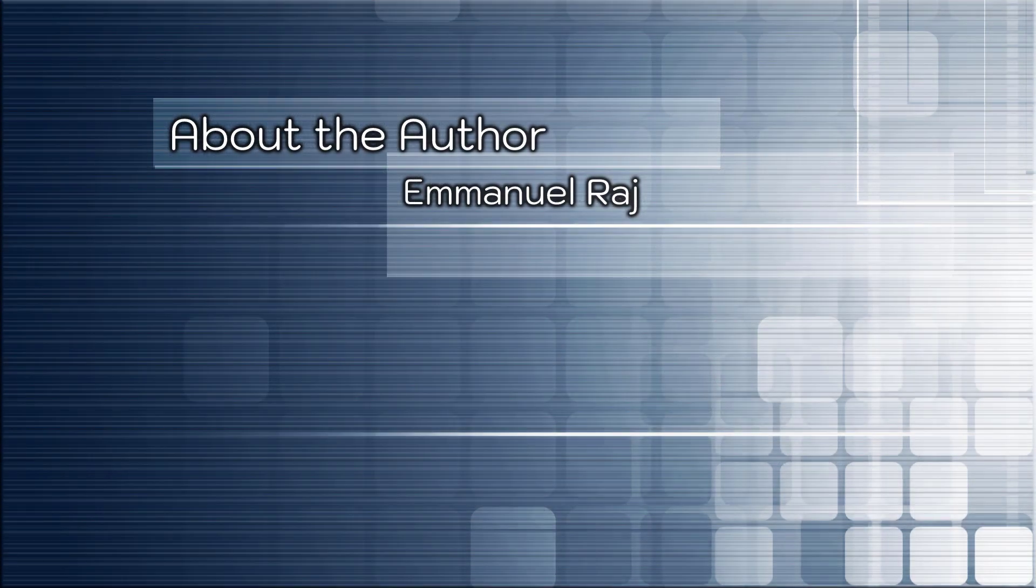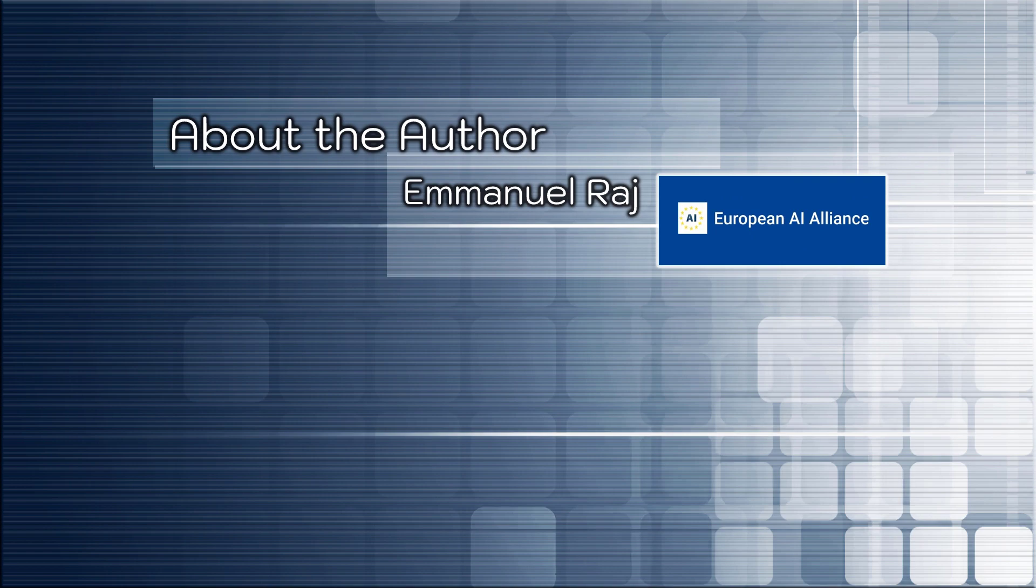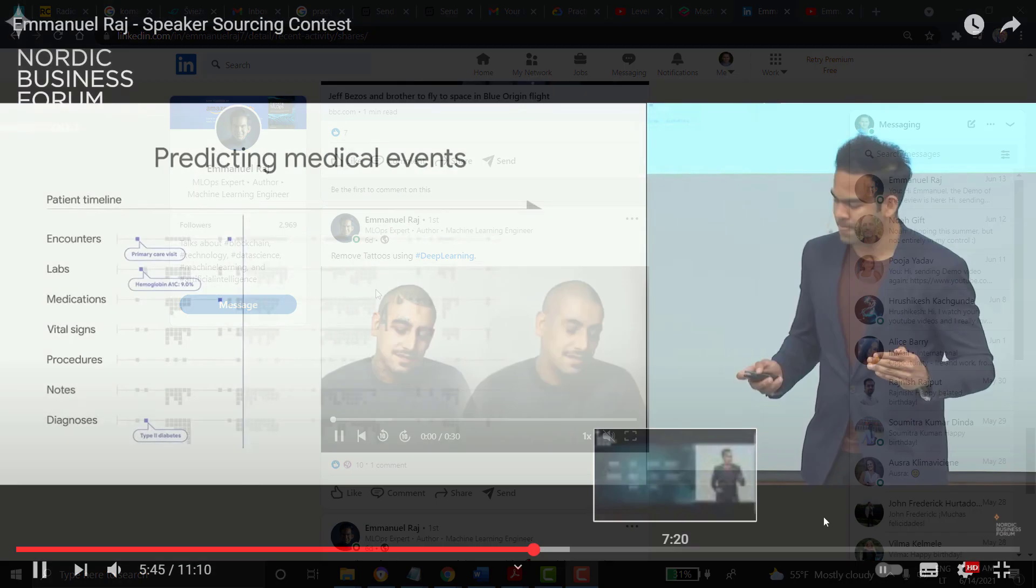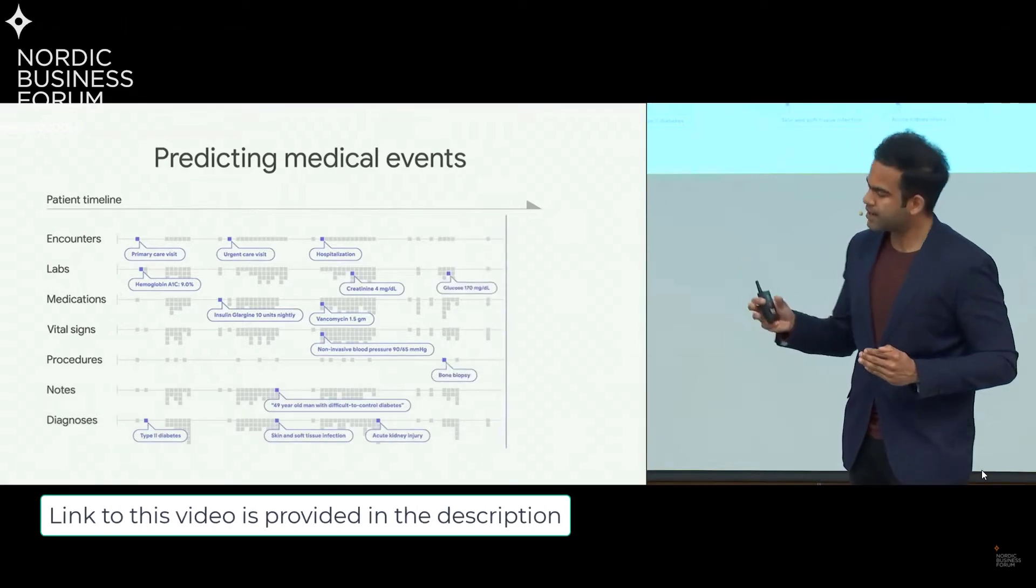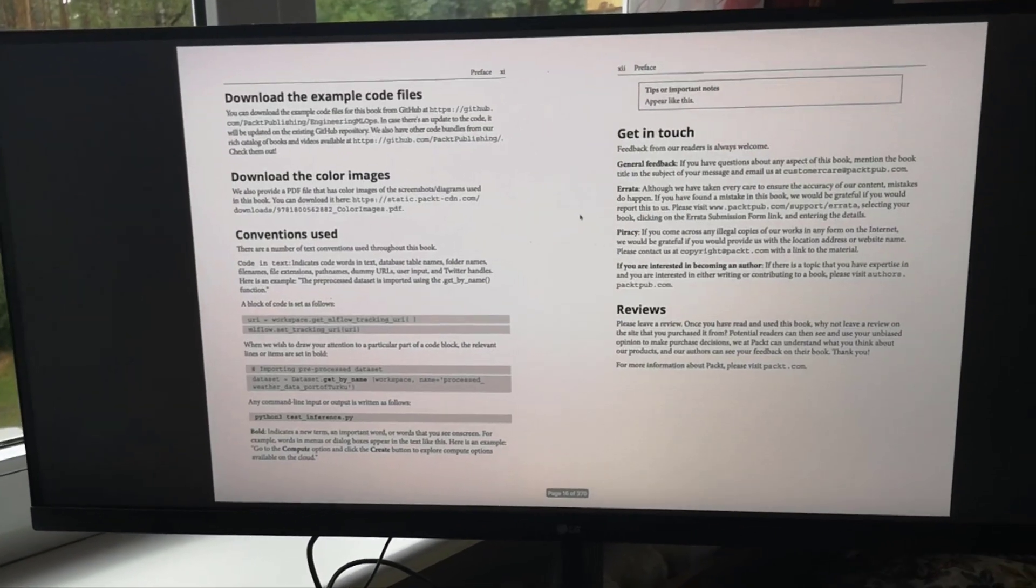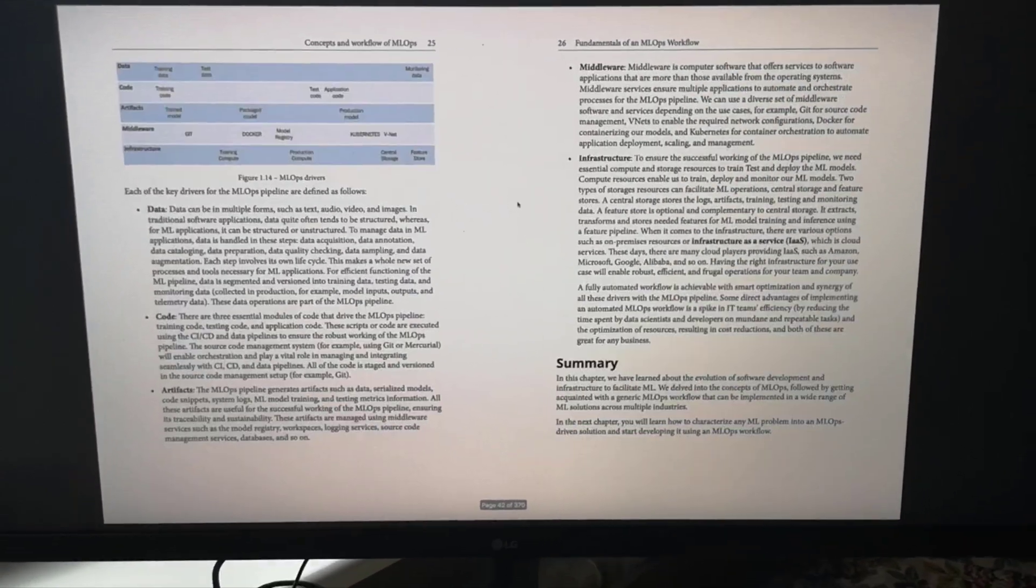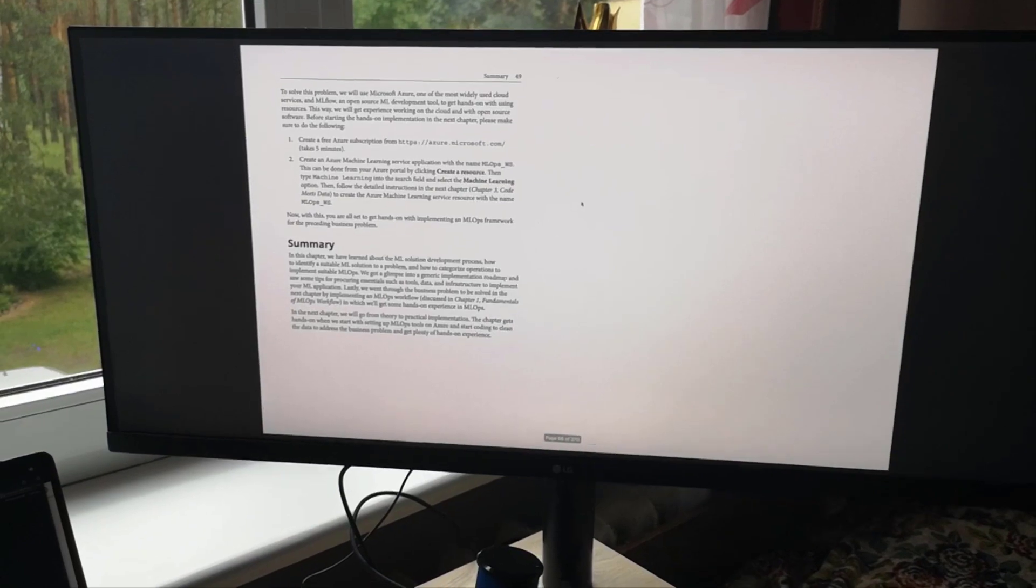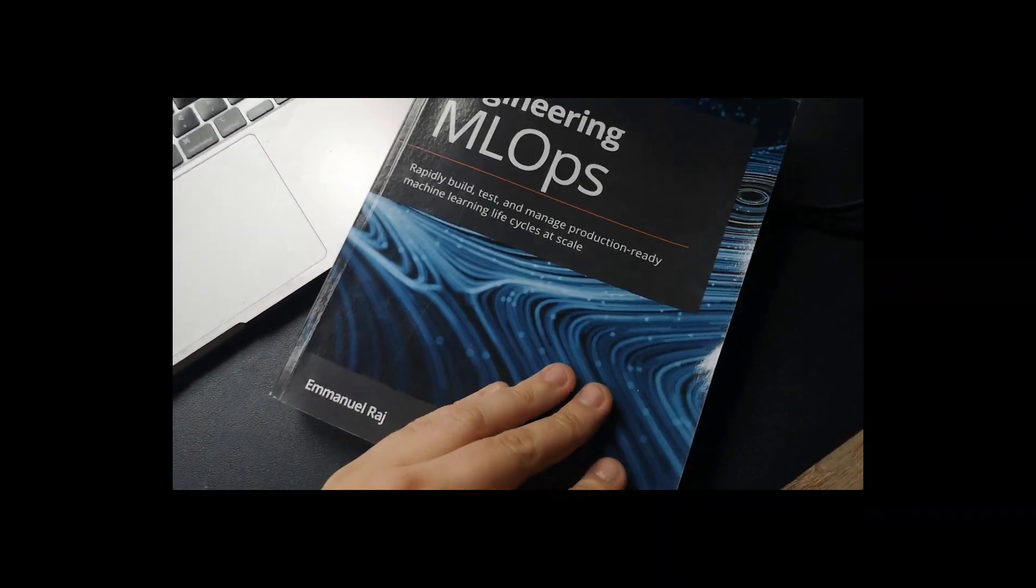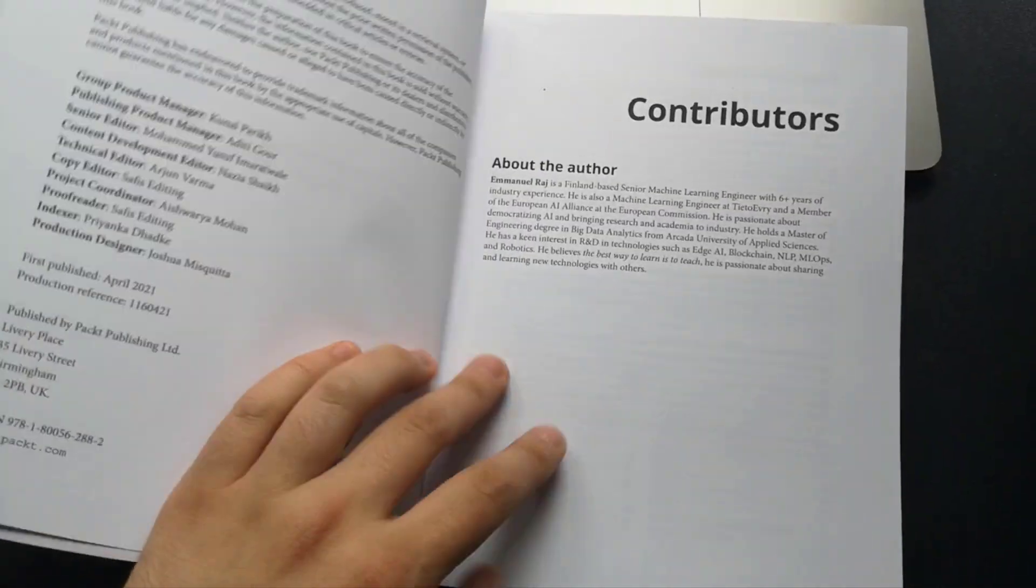This book is written by Emmanuel Raj. He is a senior machine learning engineer with more than six years of industry experience. What I can mention here: he is a member of the European AI Alliance at the European Commission. Follow him on LinkedIn to track new events and content in data science, machine learning, and of course MLOps. The book answers many questions which may come to you during your work in the machine learning industry and explains a lot by answering not how to do, but why to do, why you should use and do this or this. So do not skip any of the chapters even if you think you know it so far.